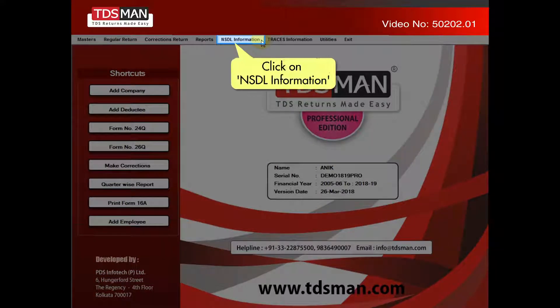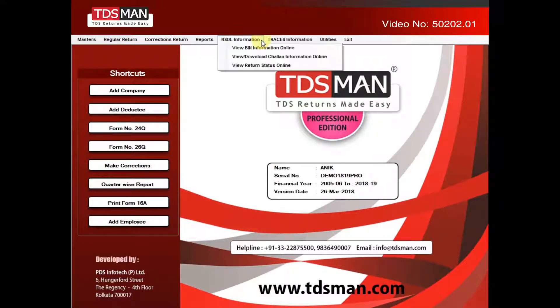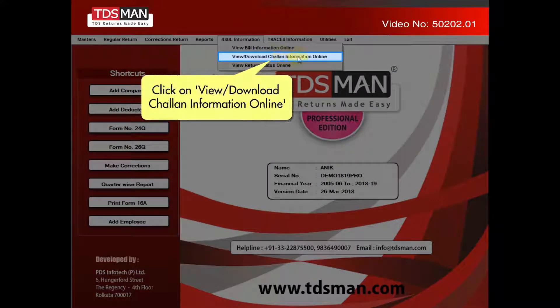Click on NSDL information. Click on view or download Chalan information online.